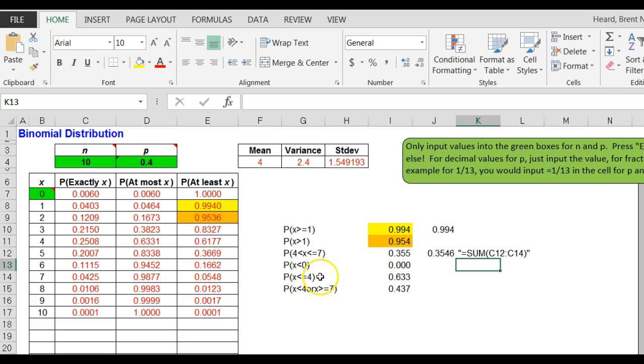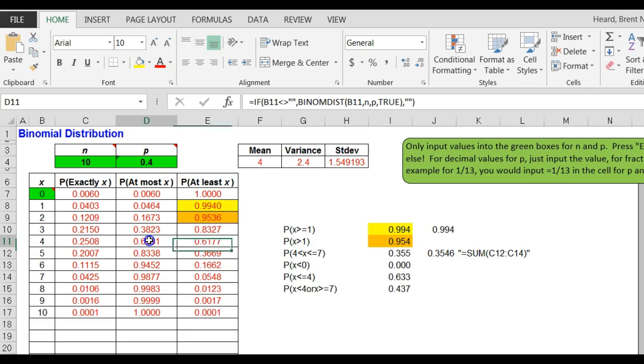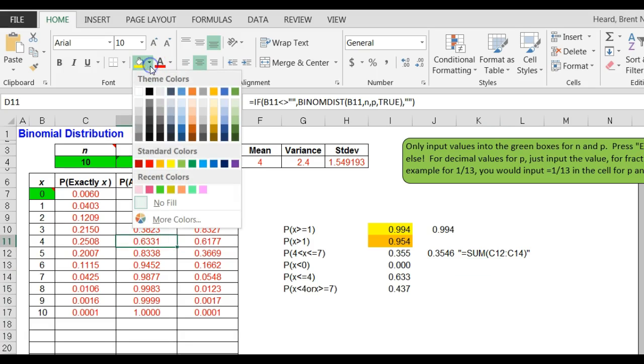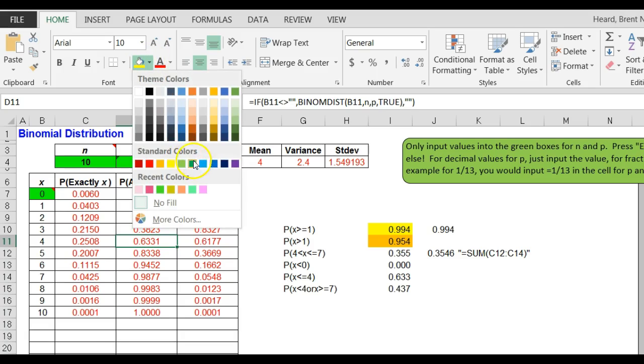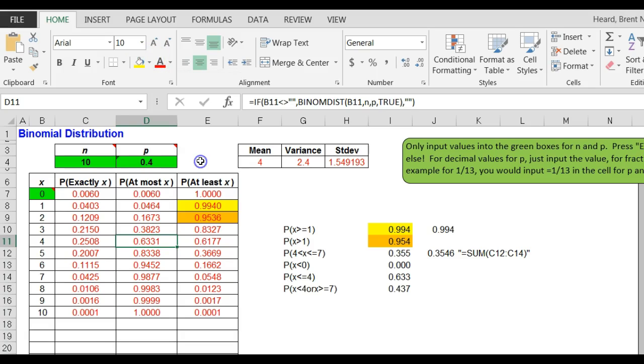The probability that it is less than or equal to four. Think about that. Less than or equal to four means it is at most four, so it's actually this probability.